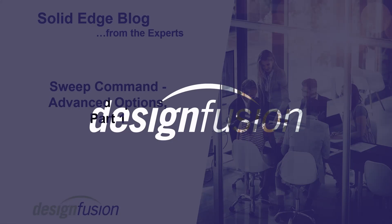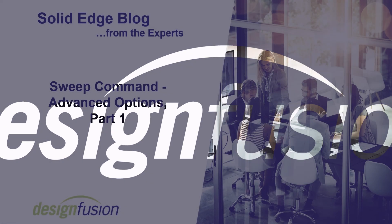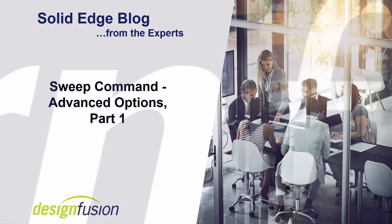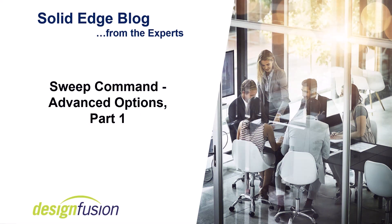Welcome to DesignFusion's Solid Edge blog. This is part one of a two-part series on the sweep command advanced options.